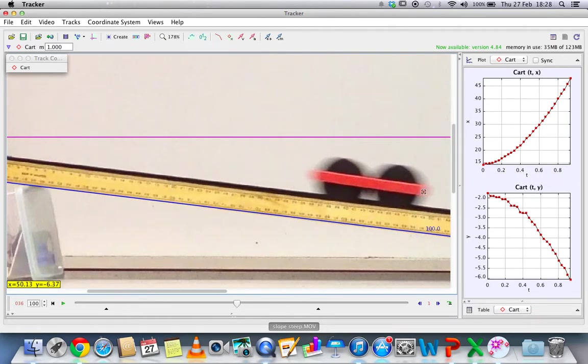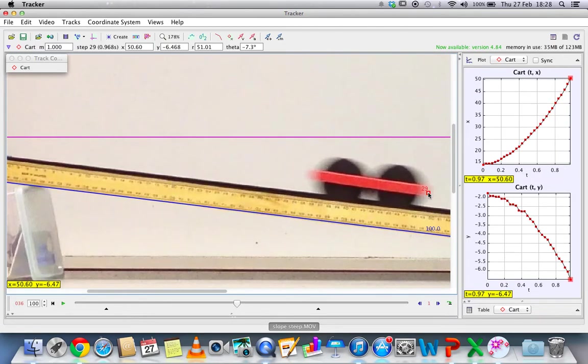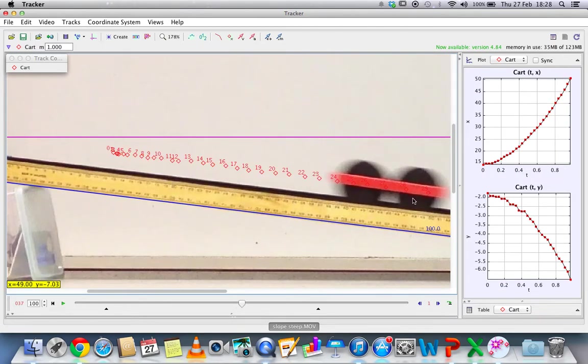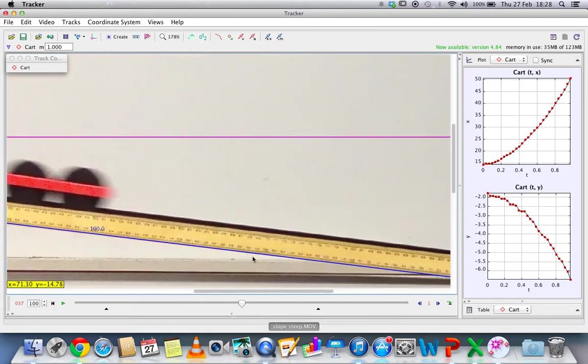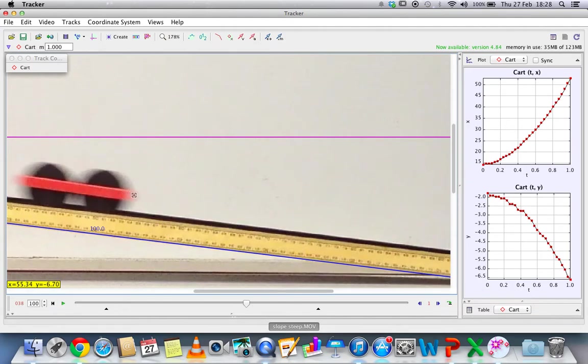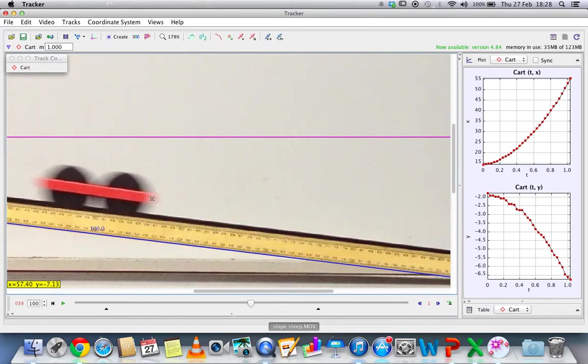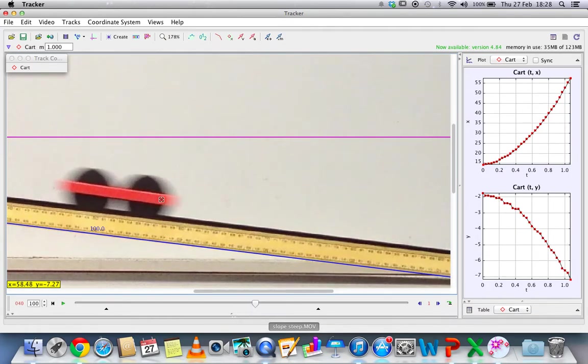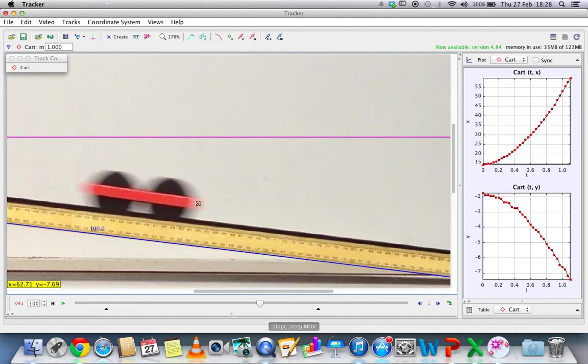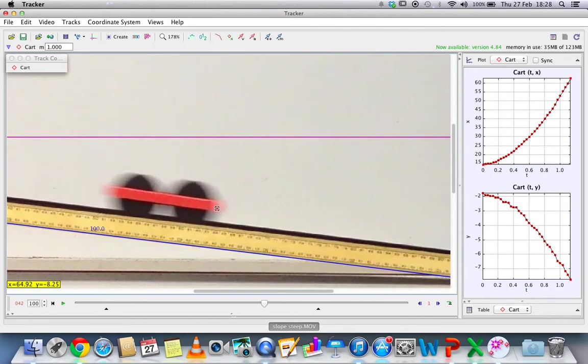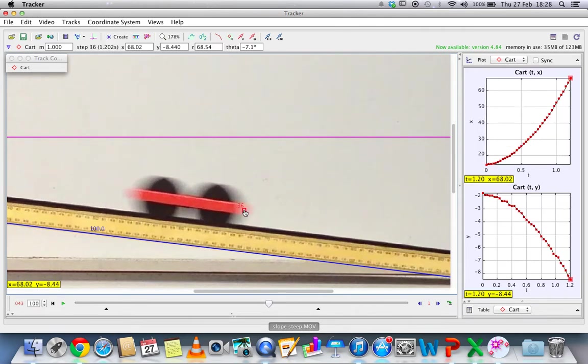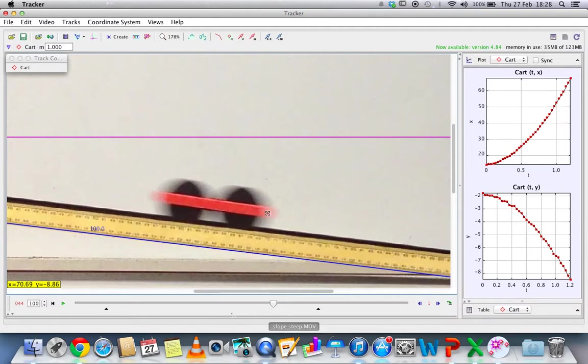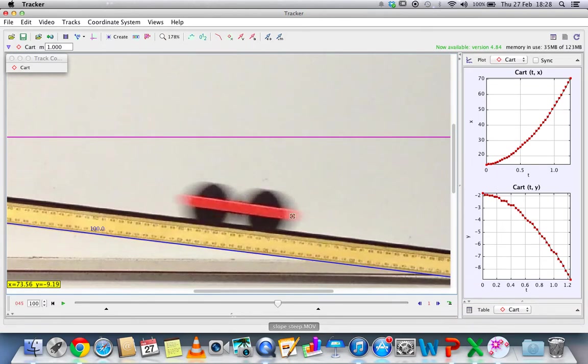Once the cart goes out of frame, you can just scroll and continue on. So as this is a demo, I'm not going to be very precise about it.